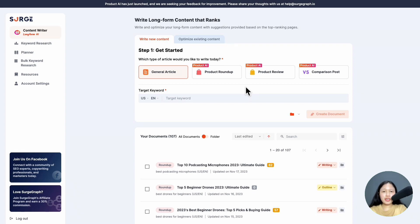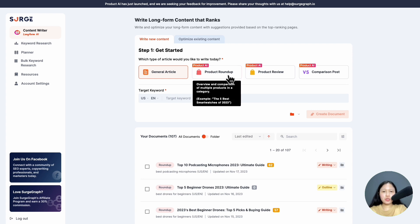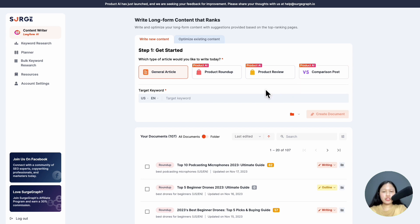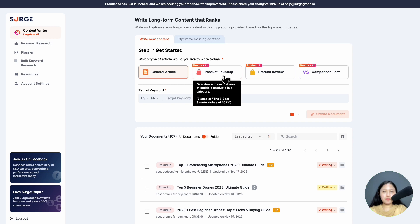Product AI offers you three types of articles: product roundup reviews, single product reviews, and product comparison posts. So first, select your desired article type. For this video, let's write a product roundup.